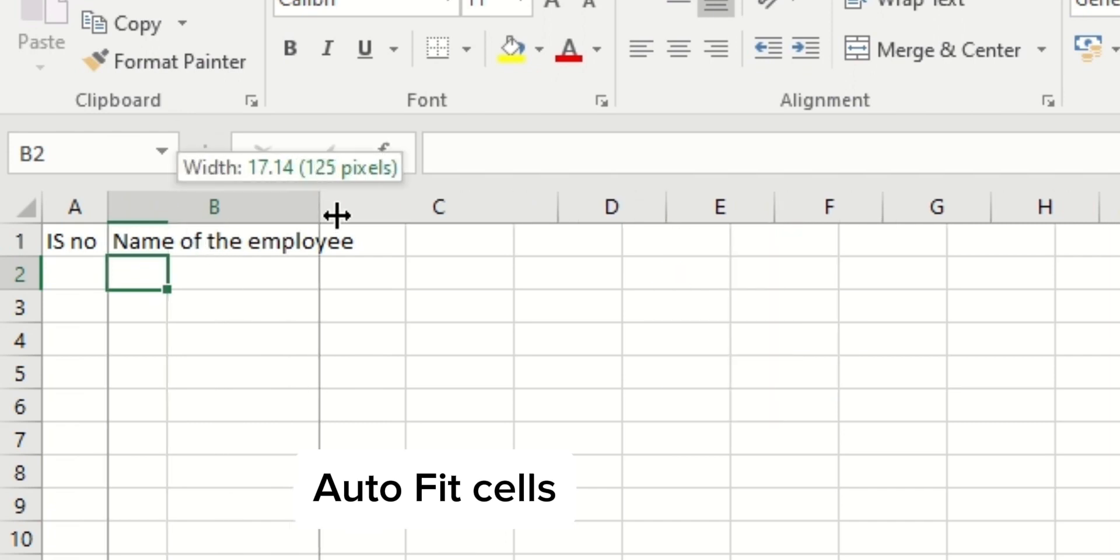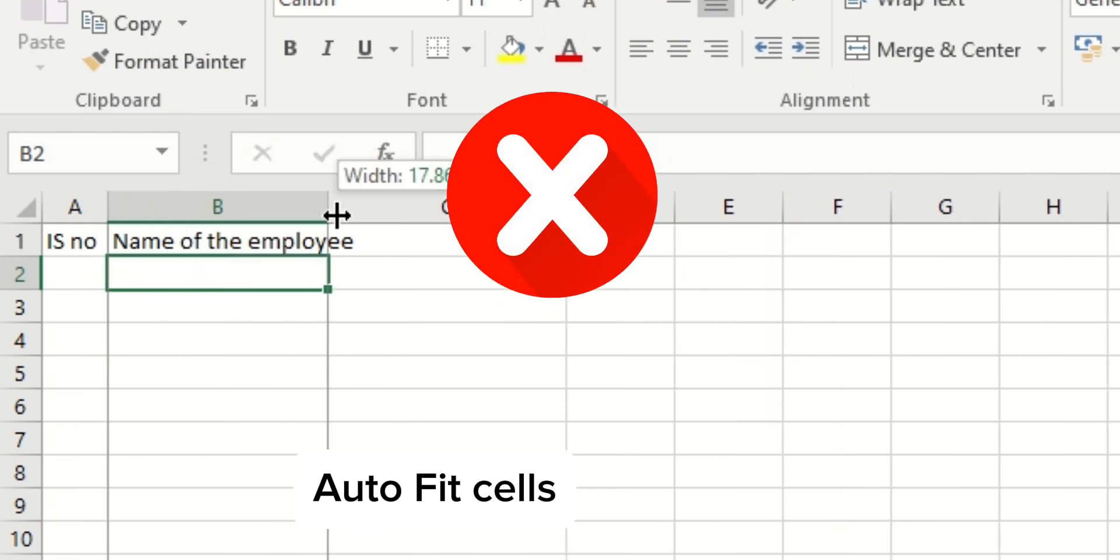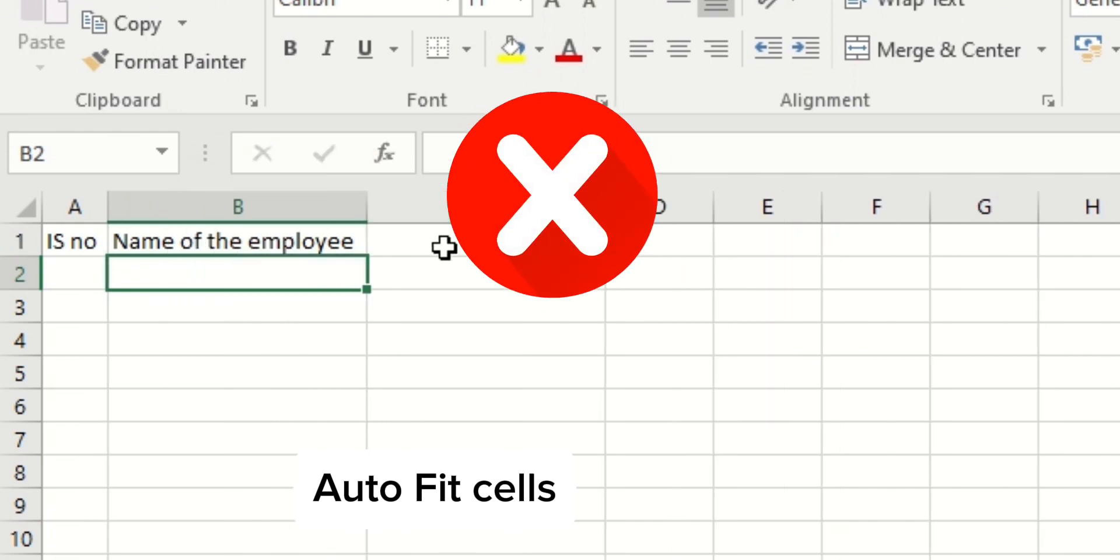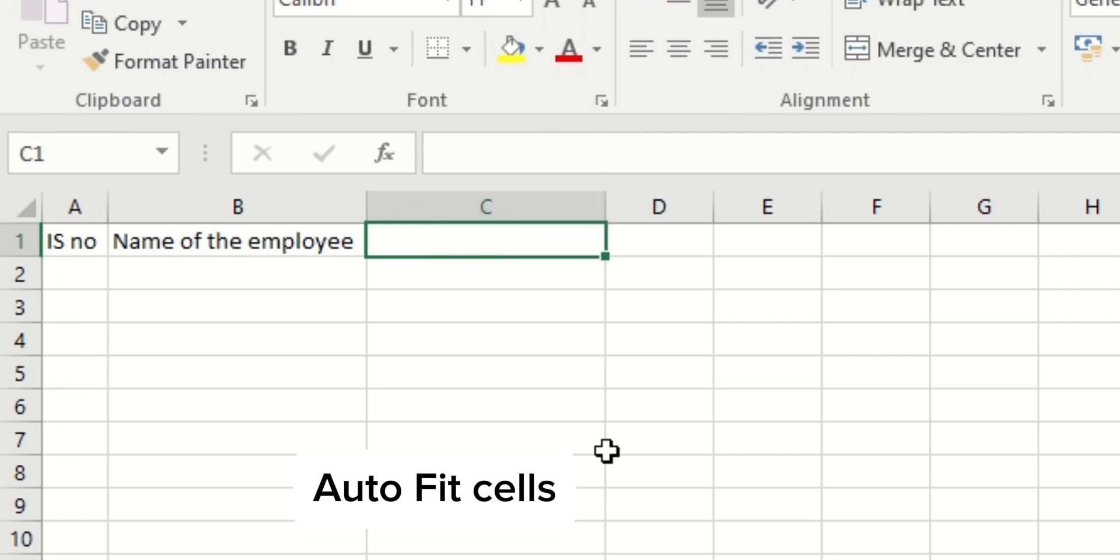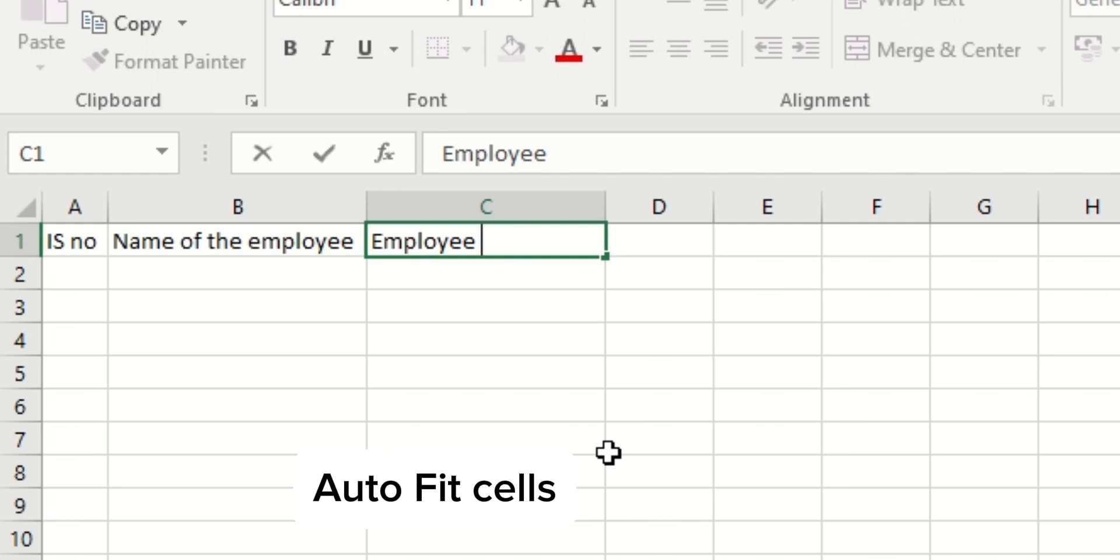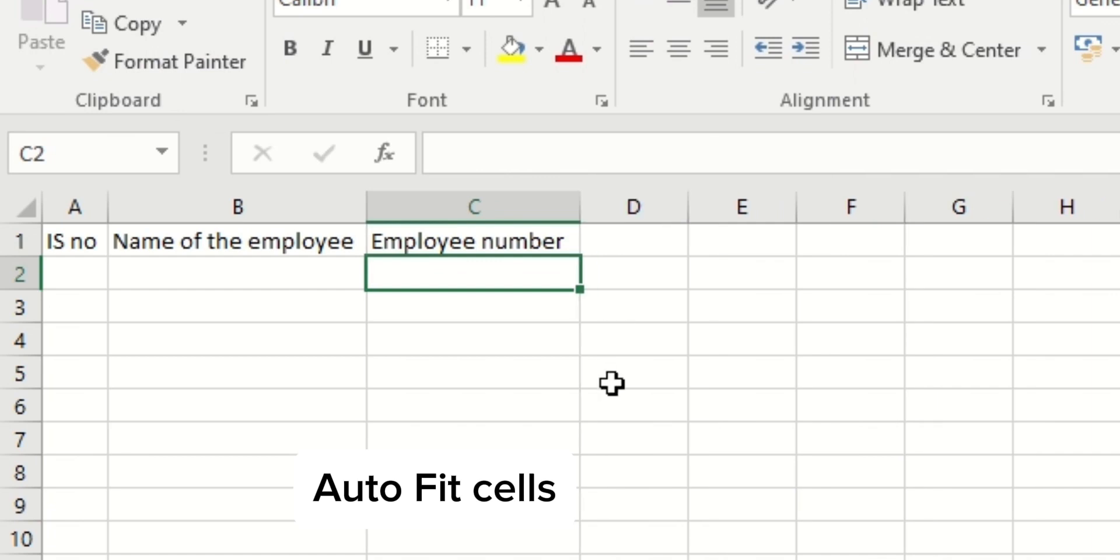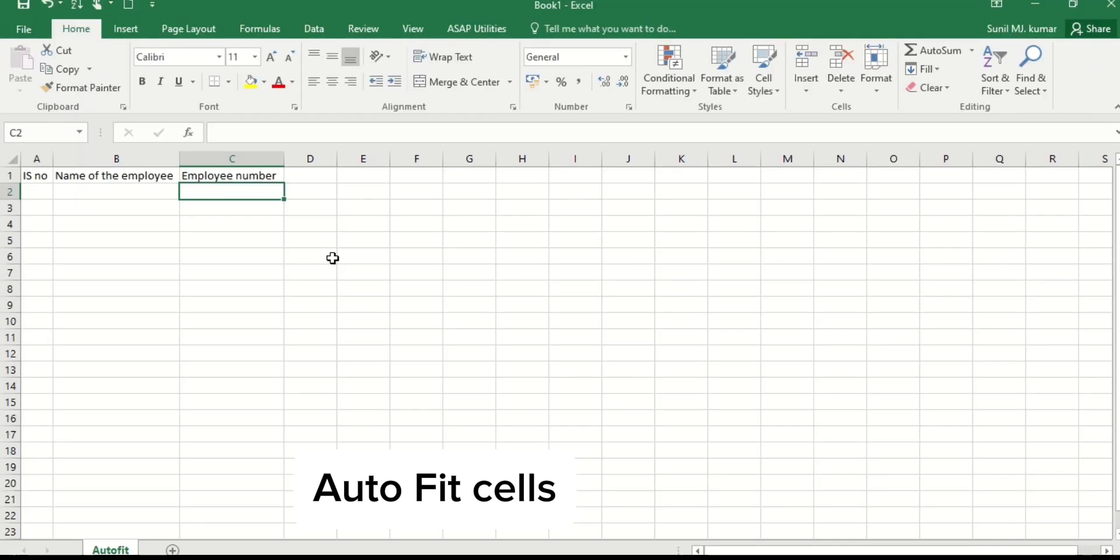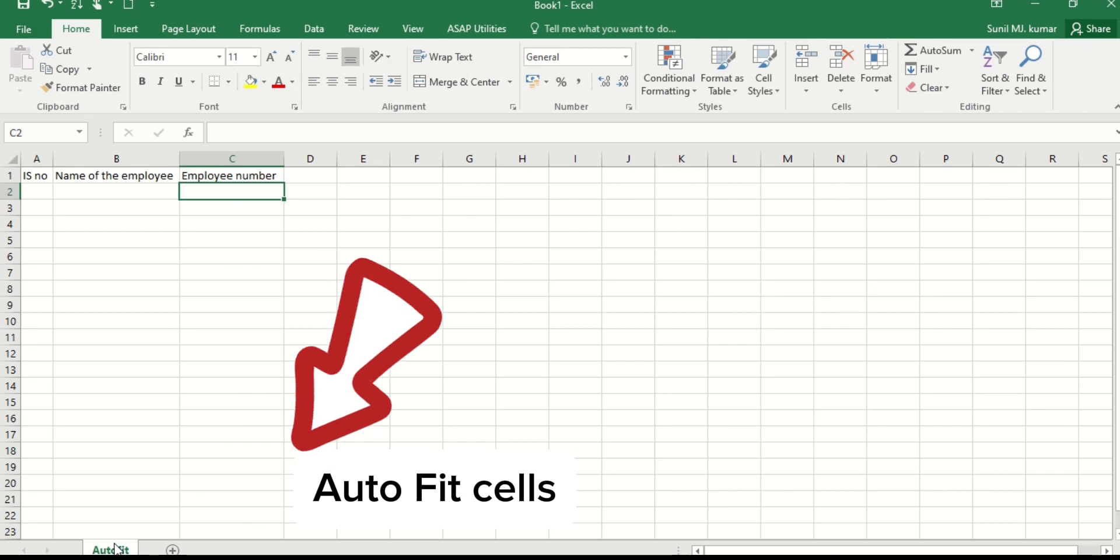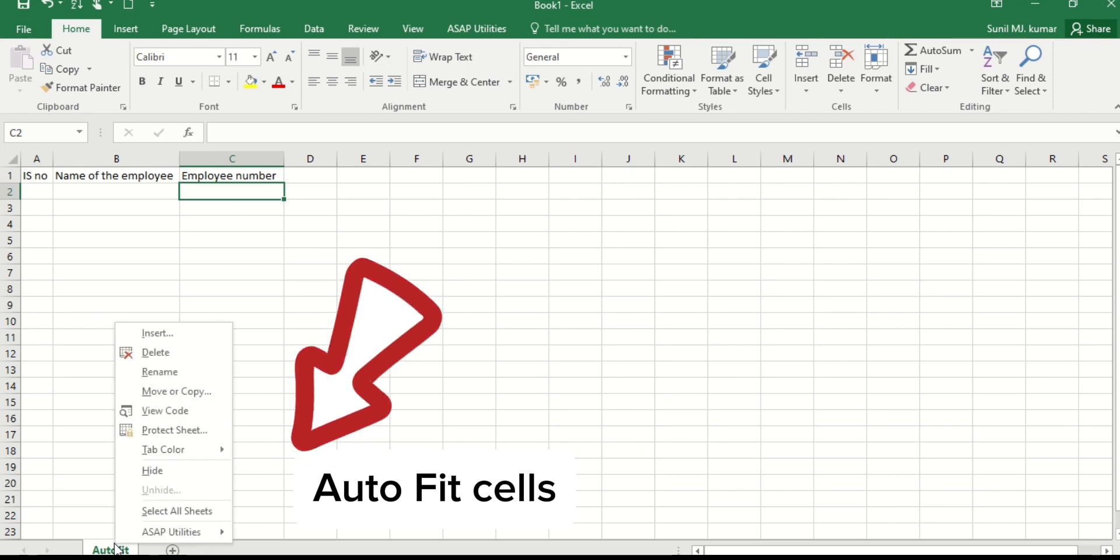But today I'm teaching you a simple formula, only three code formula. This formula will work when you save this Excel as a macro-enabled workbook. If you want it to work permanently, you should save this Excel as a macro workbook enabled.